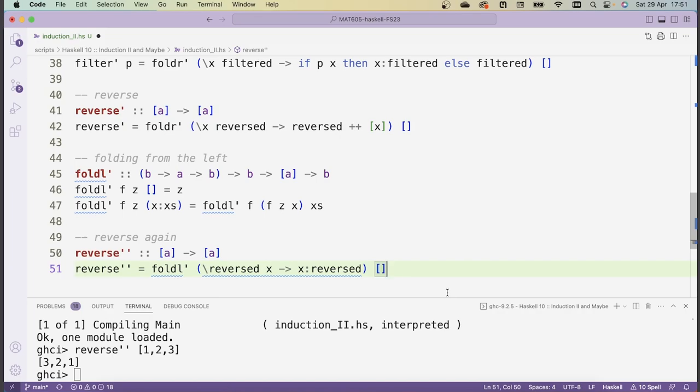That's everything for this video. We've seen fold right and fold left and how we can use these patterns to implement many operations very compactly. These abstract patterns need some time to get used to — if you're still struggling, I'd suggest taking a specific example and going through the execution step by step to see how folding left or folding right accumulates values across a list.